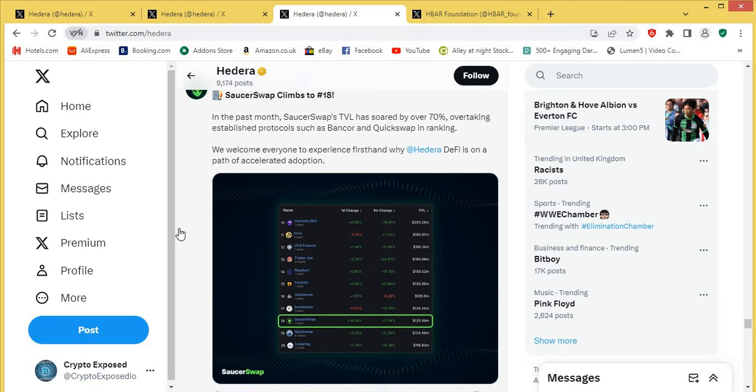In the past month, SaucerSwap's TVL has soared by over 70%, overtaking established protocols such as Bancor and QuickSwap in ranking. We welcome everyone to experience firsthand why Hedera DeFi is on a path of accelerated adoption. Amazing, guys. So two days, they've jumped up in their ranking. This is what I'm saying to you guys. If they've done that in two days, give them another week, where are they going to be? Give them another month, where are they going to be?